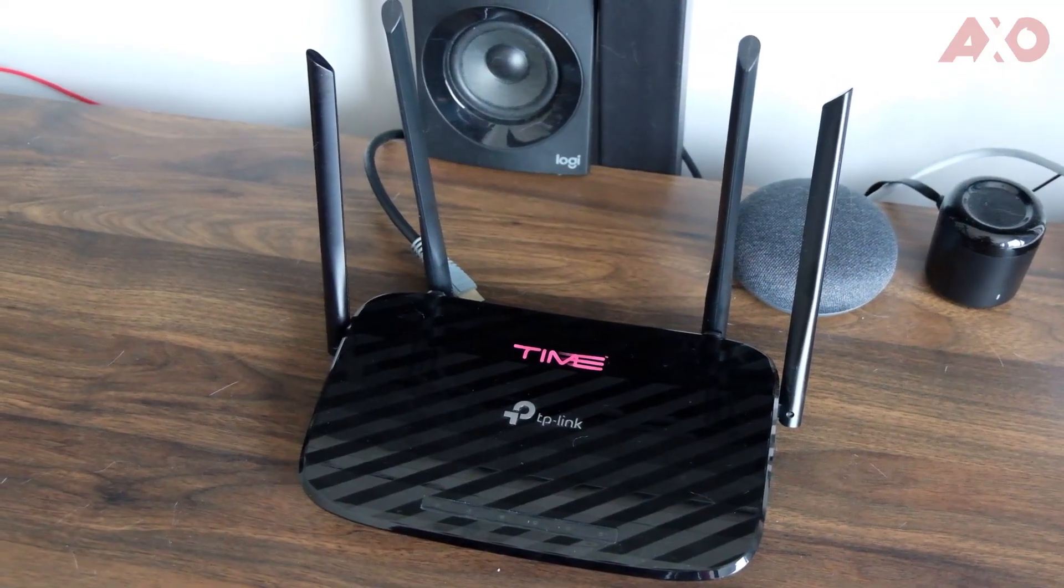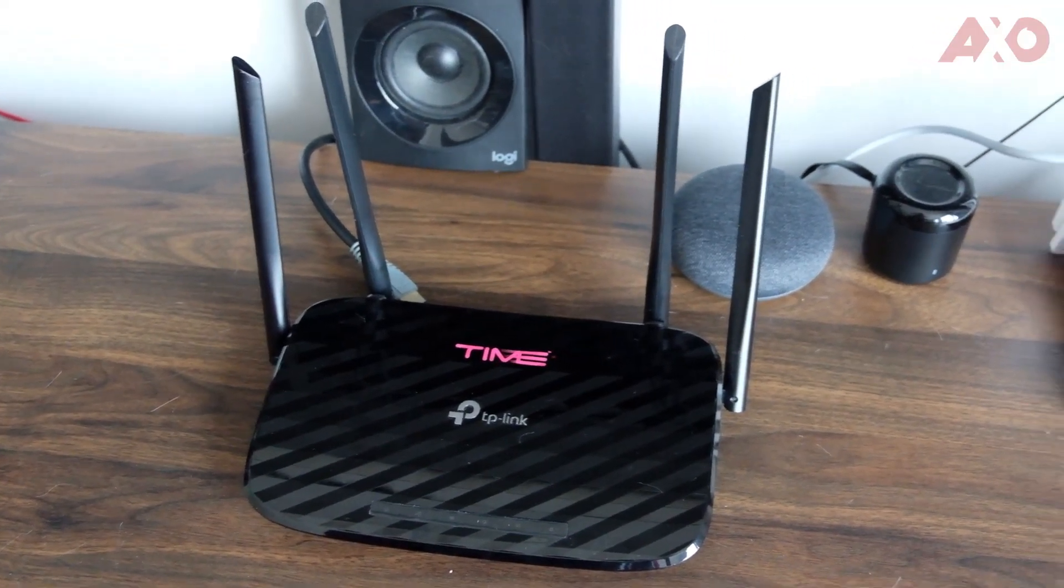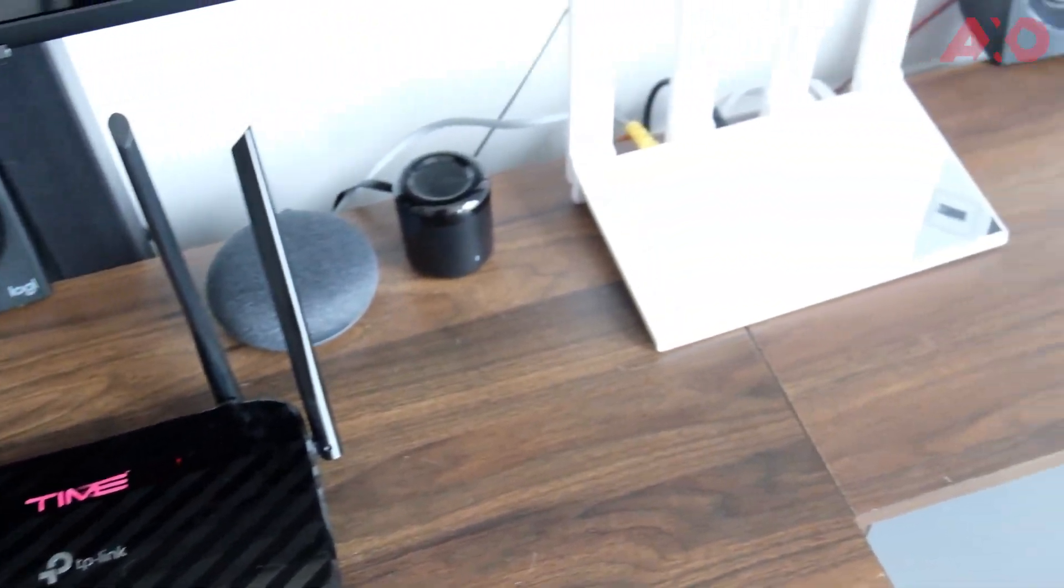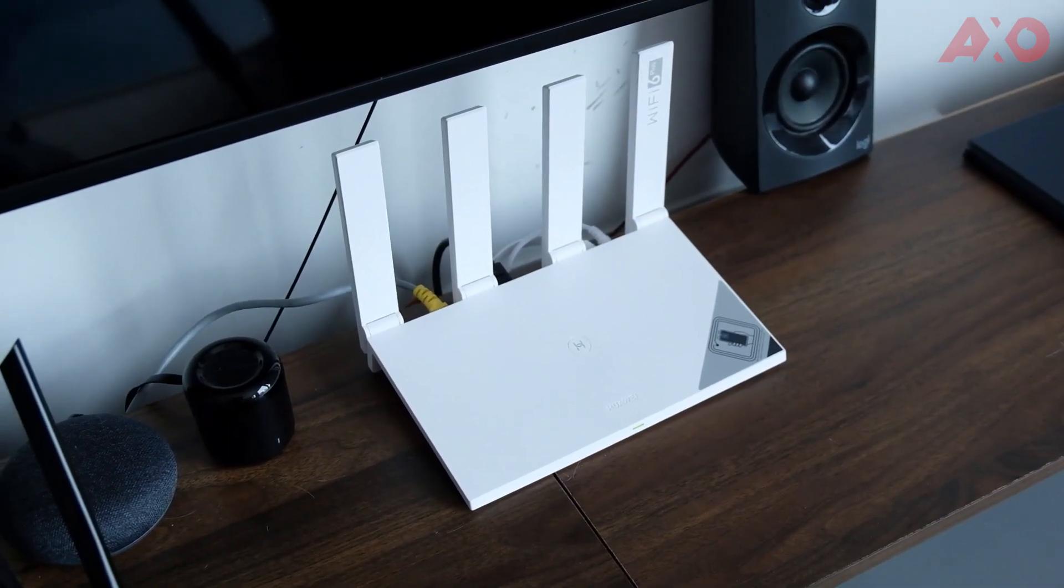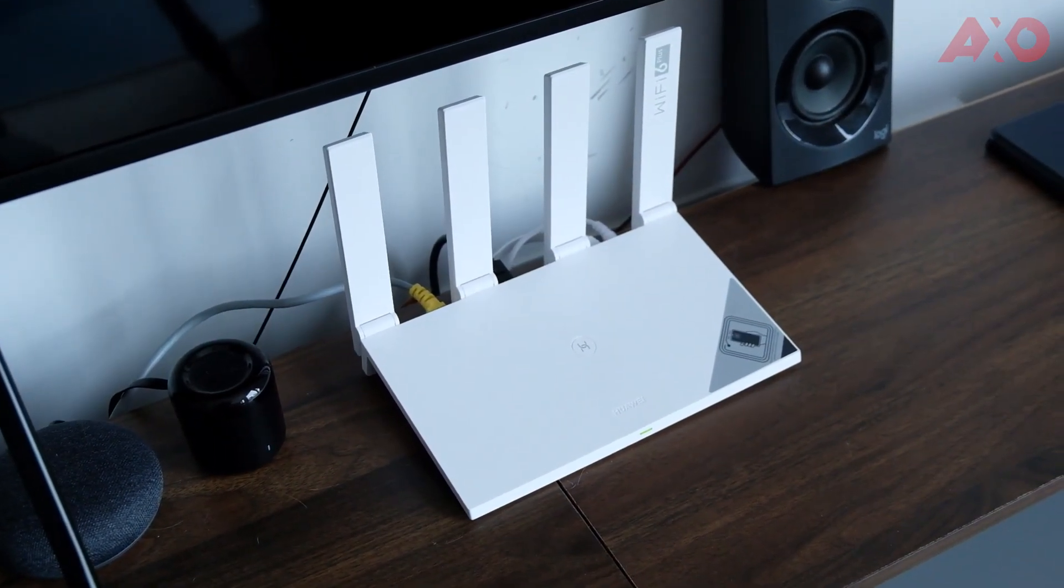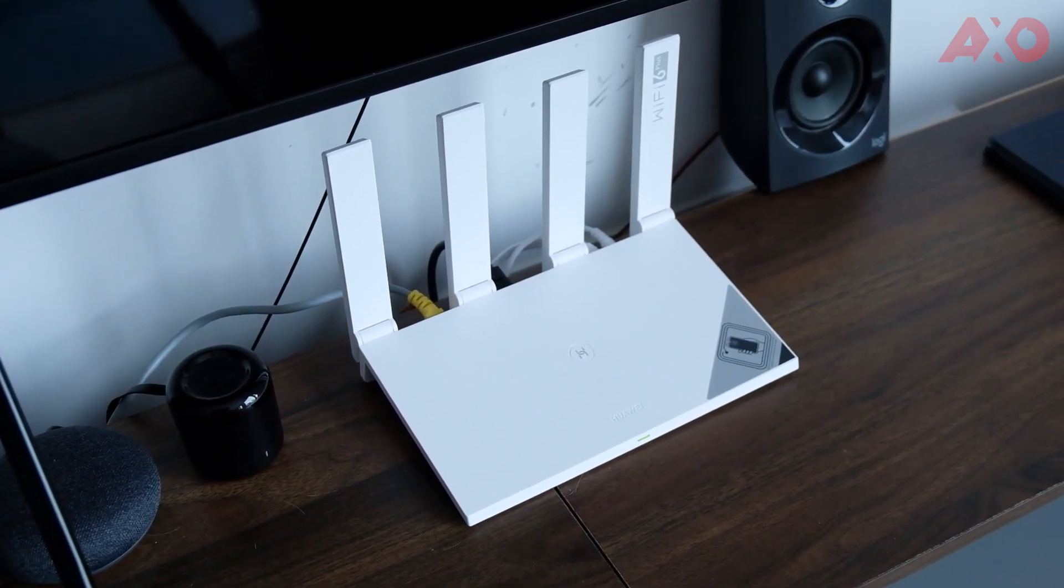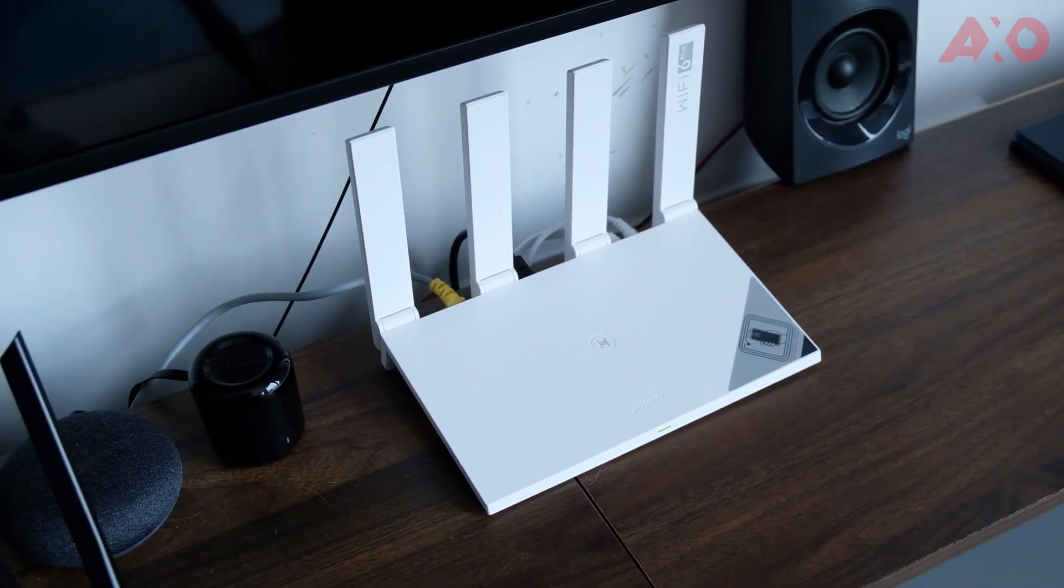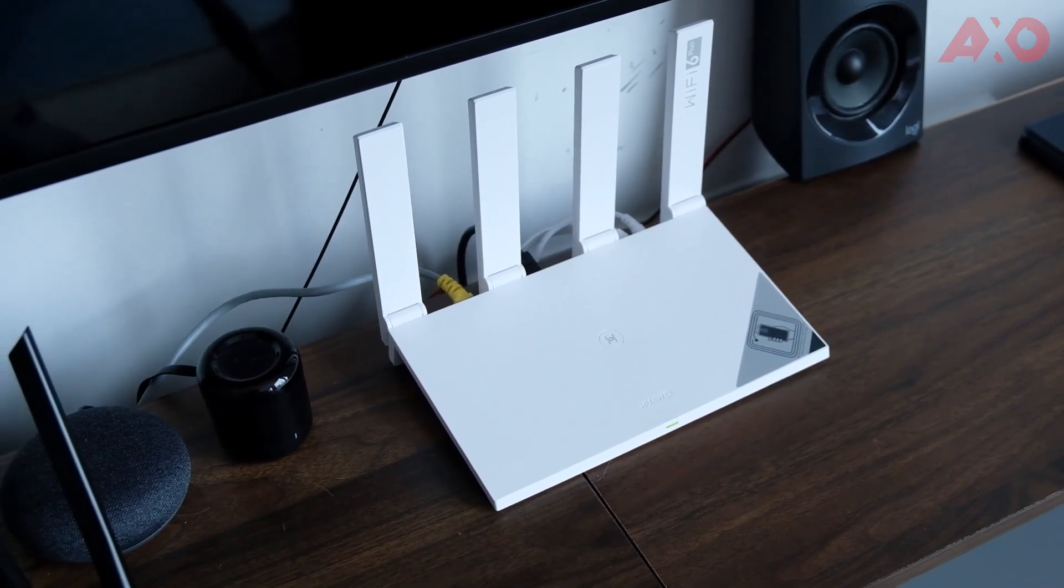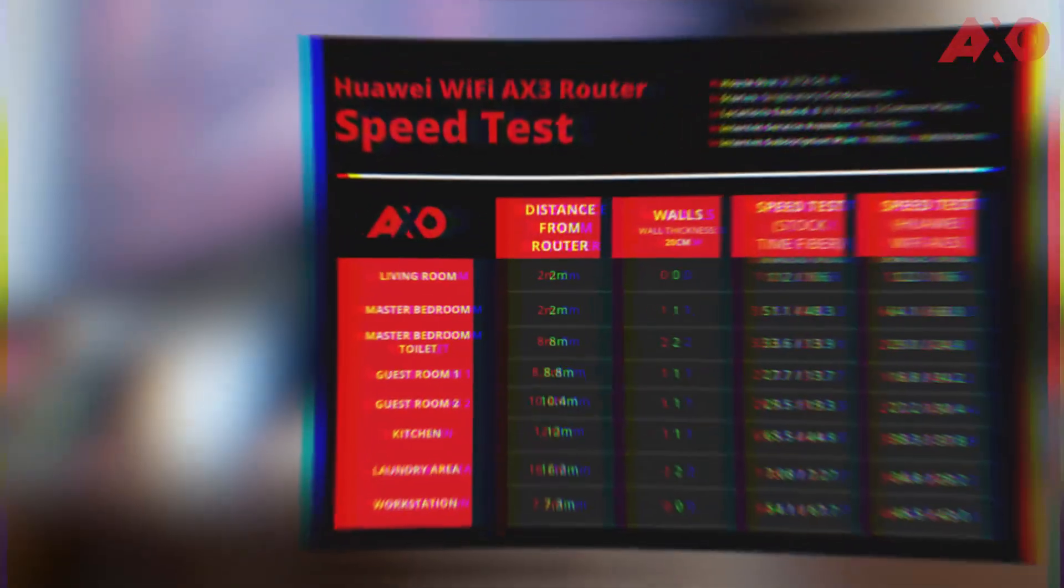Okay, so everything's set up. This is the old router. And then now everything is connected to the Huawei Wi-Fi AX3 router with Wi-Fi 6 Plus. So we're going to go ahead and do the test. We'll show you the results.